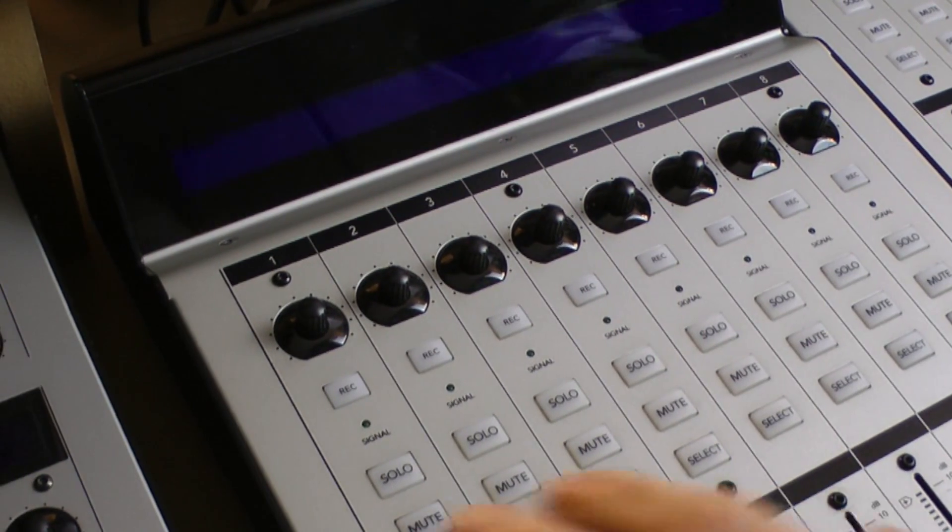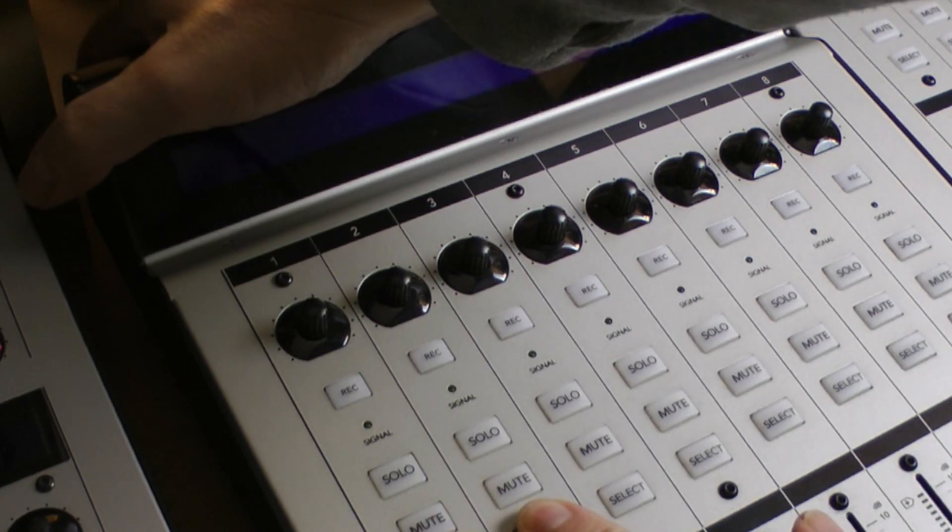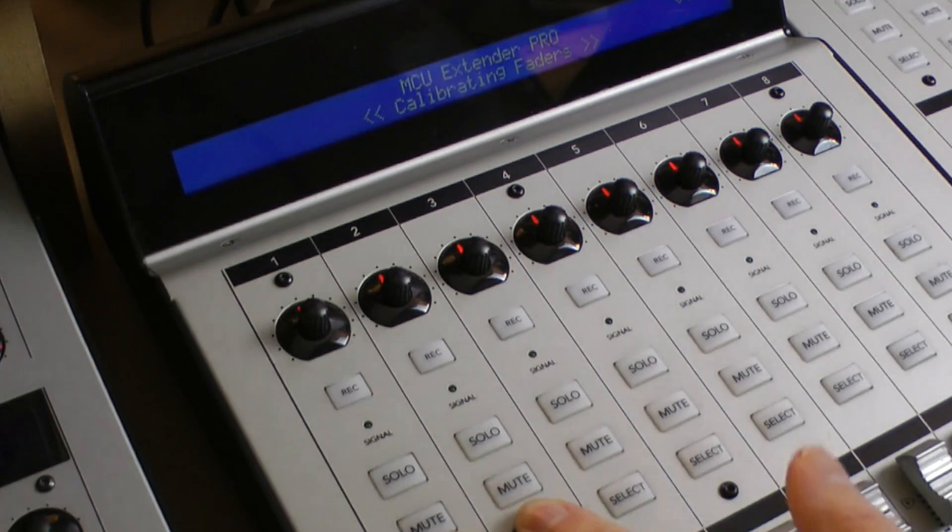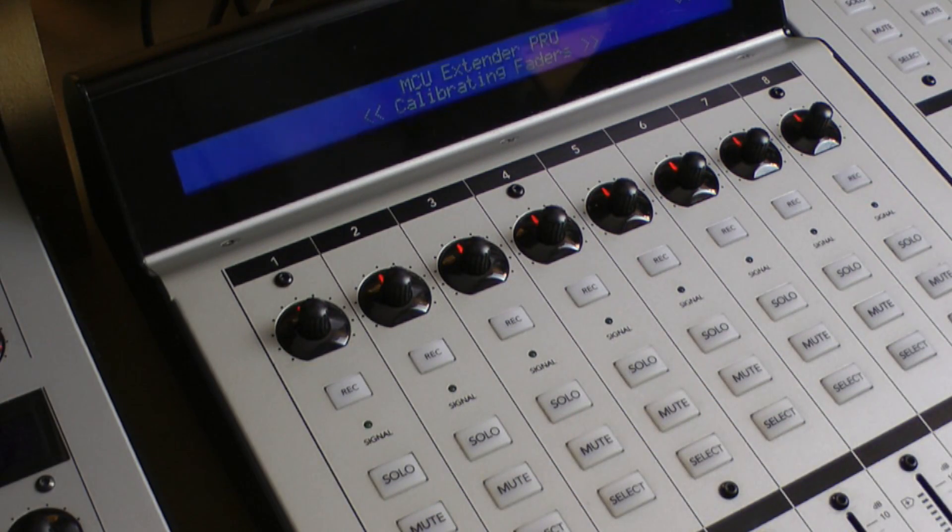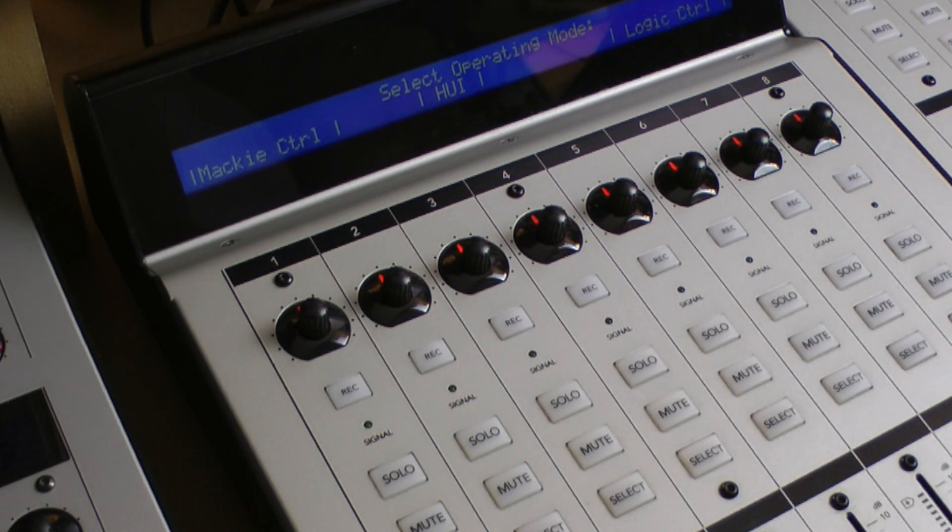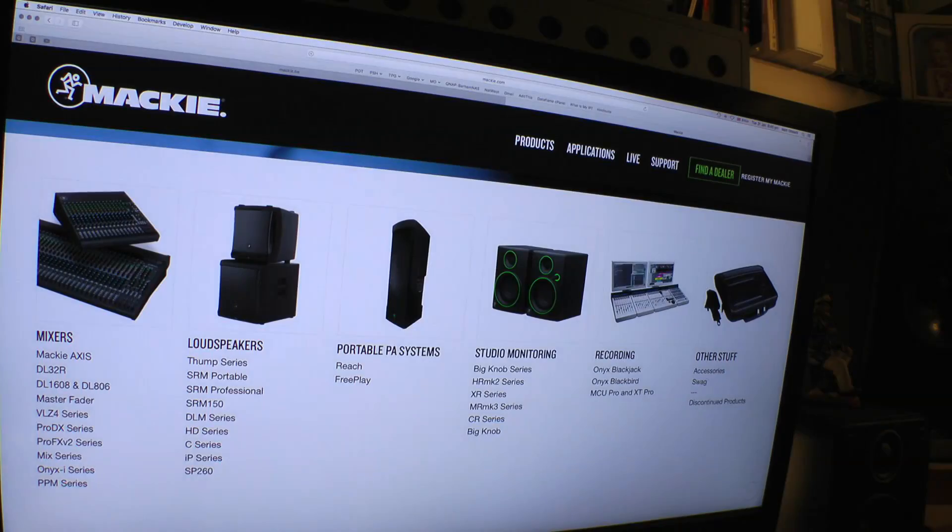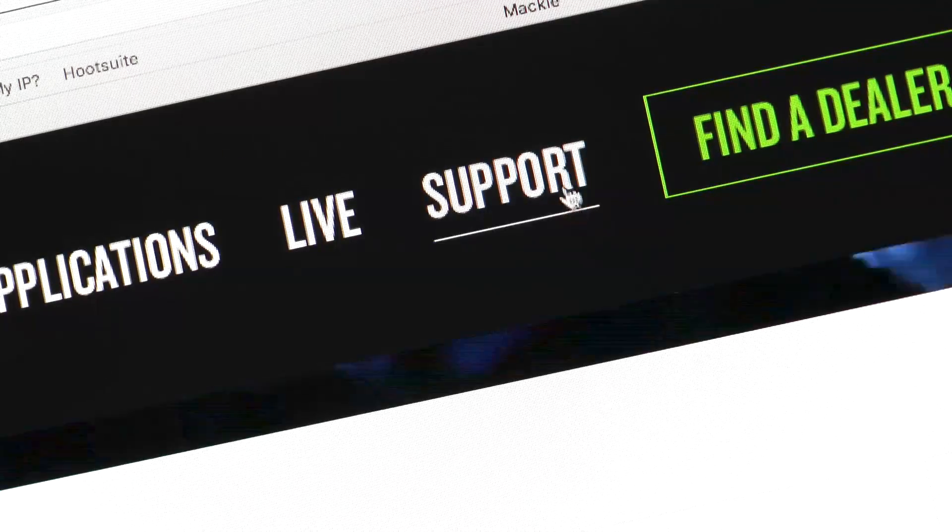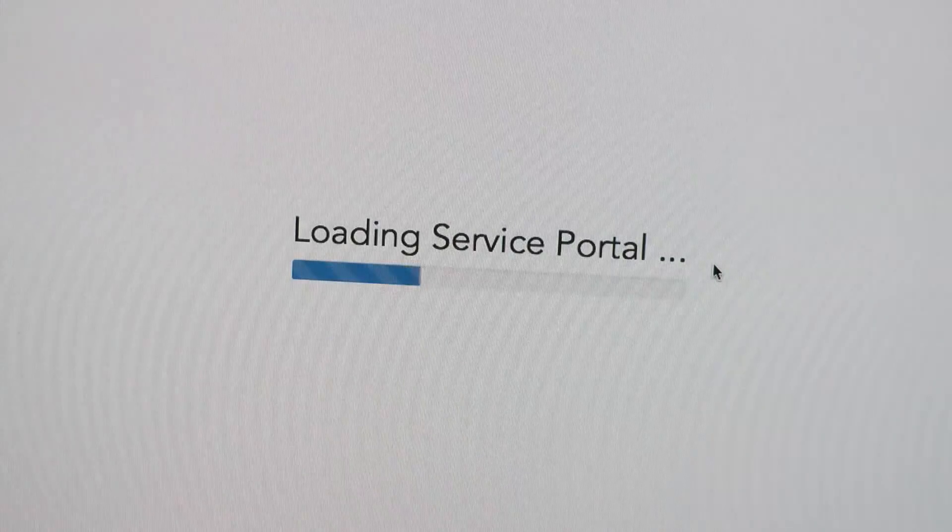Before fully reassembling the device, flip it over, power it up and check that your new fader passes initialization and calibration. Download the manuals from the Mackie support site for detailed instructions on how to calibrate them.